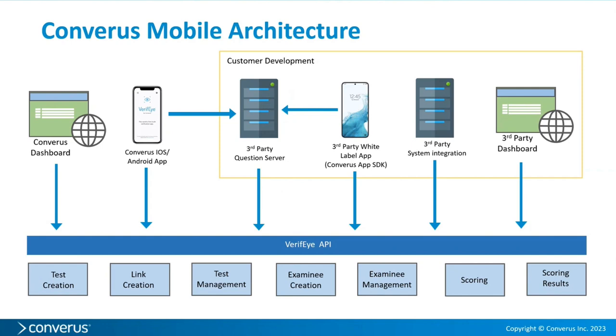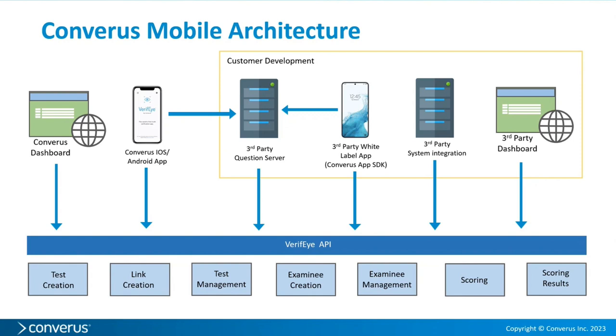You'll notice like how I talked about the question server. That's one element. The other server there in the customer development square is a third party system integration. That would be your systems talking to our systems without having manual intervention. You could create your own dashboard. And then later on, we haven't created this yet, but our goal is to get a set of SDKs so that people can build their own white labeled version of our app. We will show you exactly what you need to do to capture the frames and send them up to us to score. That is a future enhancement, though. That's not ready today, obviously.